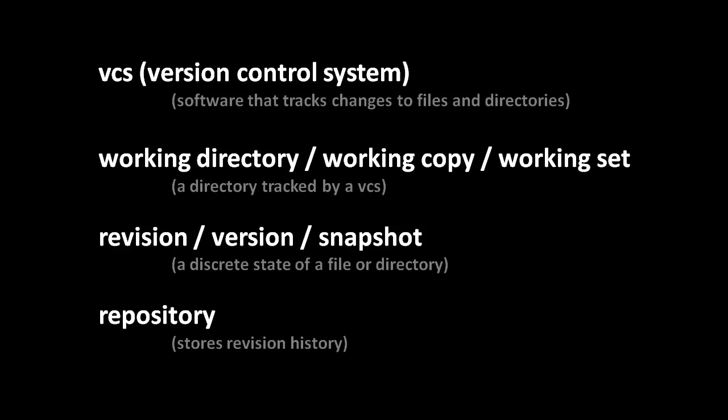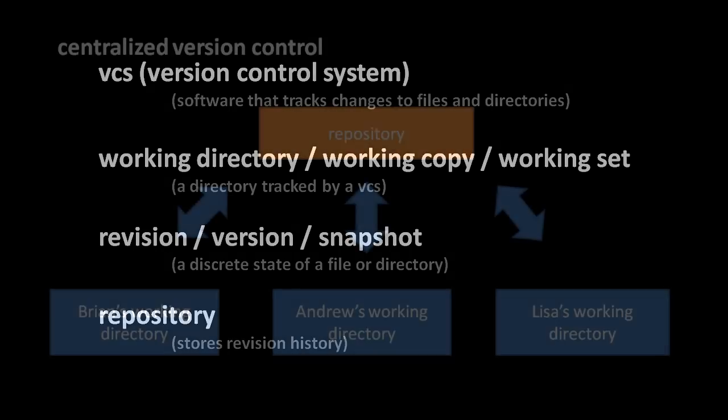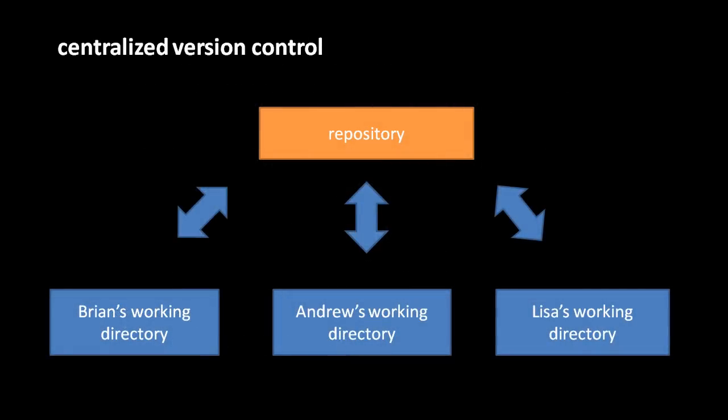Now, there are many different version control systems out there, but they generally fall into two broad categories. Most of the older version control systems are centralized, meaning that in the typical workflow, everyone working on the project has their own working directory, but they all synchronize their work through a central repository on a server.